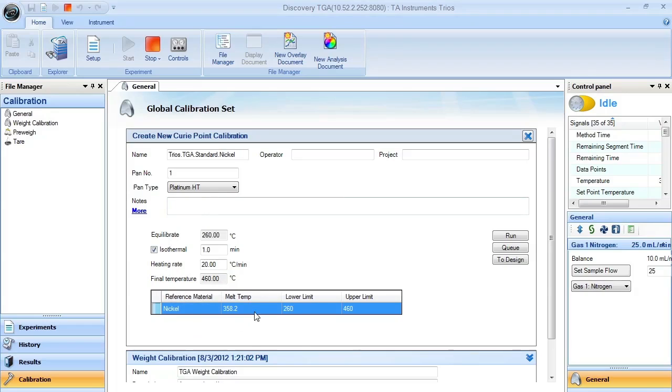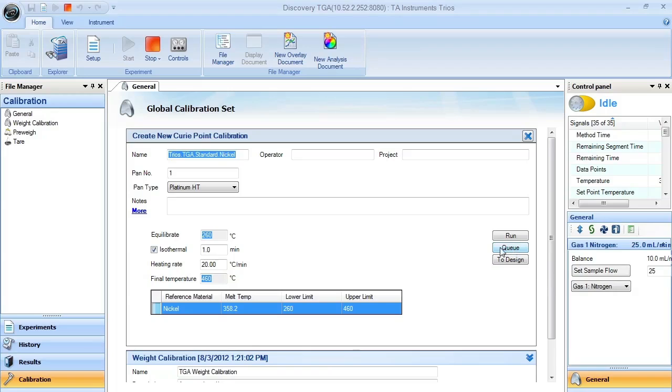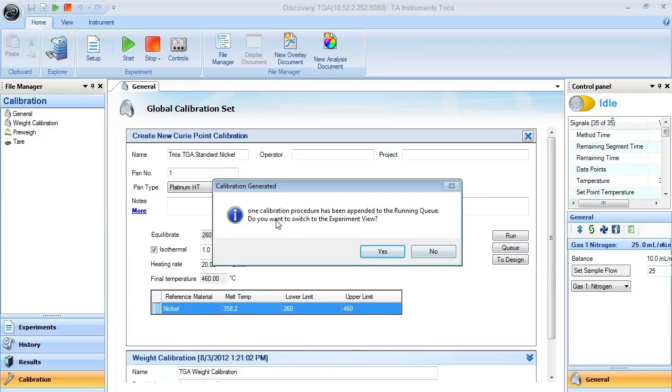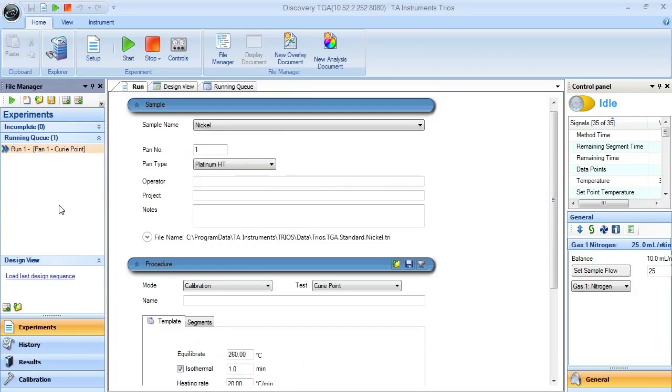When you choose the correct material and you're ready to start this experiment, you can either send it to the running queue and run automatically, send it to the running queue and wait for user selection, or you can send it to the design view. In this case, we'll throw it into the running queue. The message here will direct you to the running queue. Once it's in the running queue, you can run this experiment.